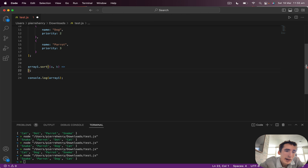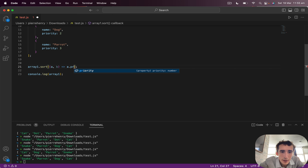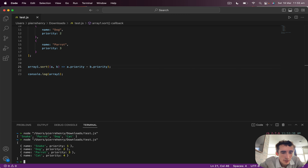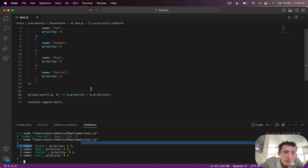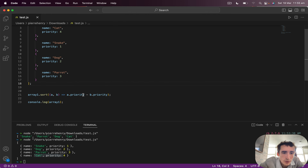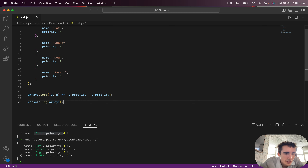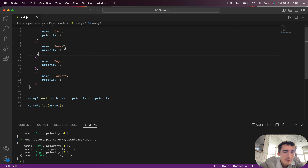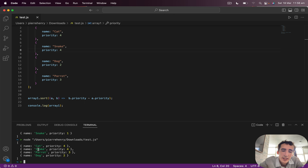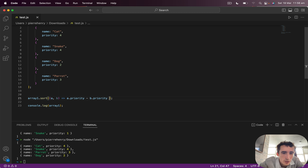In the comparator function, we will do a.priority minus b.priority. That way, if I execute the code, snake comes first because it's priority 1, then dog, parrot, and cat. If I do the opposite — b.priority minus a.priority — cat comes first because it's priority 4, then 3, 2, 1. If two items share priority 4, they appear first when descending.